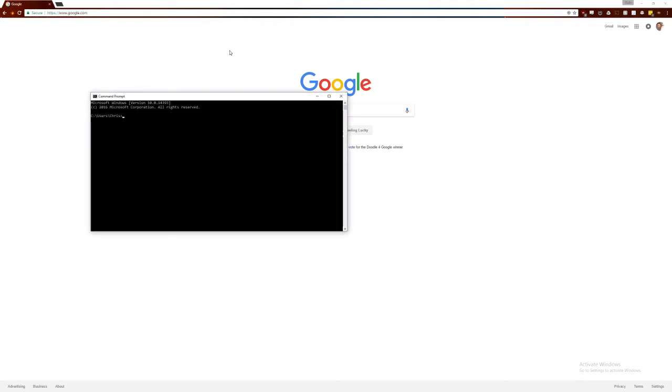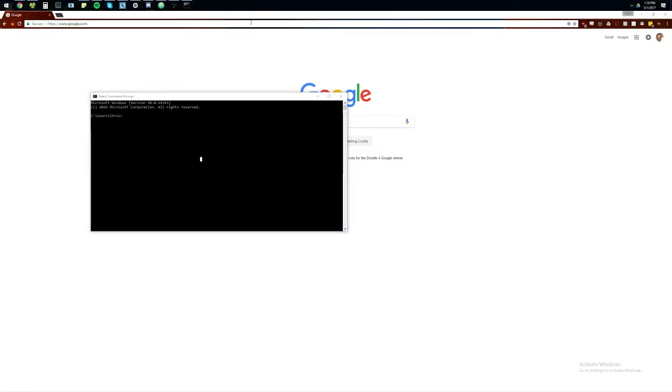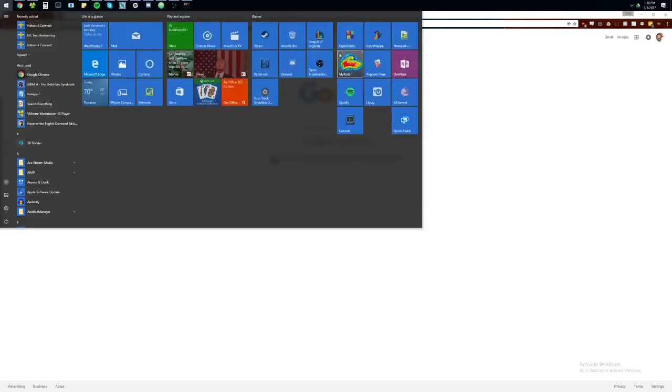Alright, so first things first, we're going to open a command prompt. On your local computer, you just hit Windows to bring up the Windows thing here. And then just type CMD.